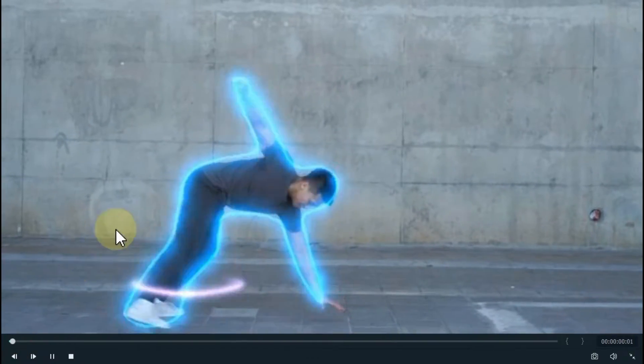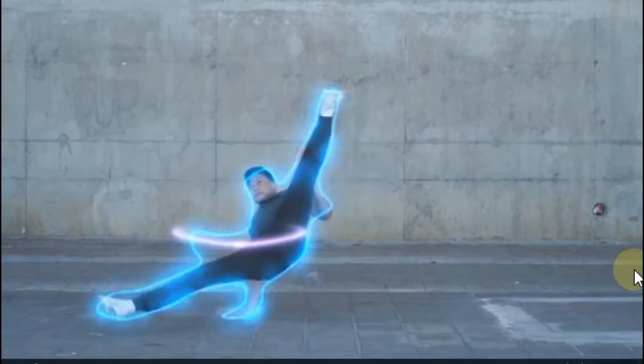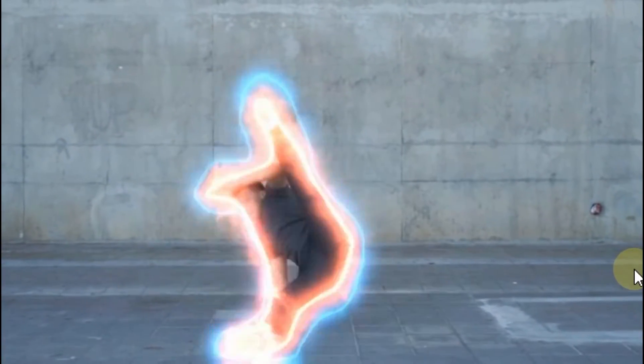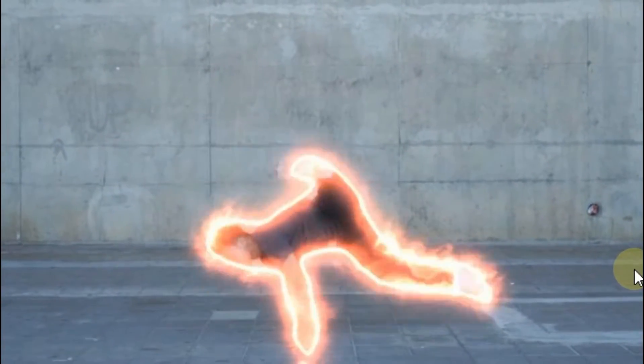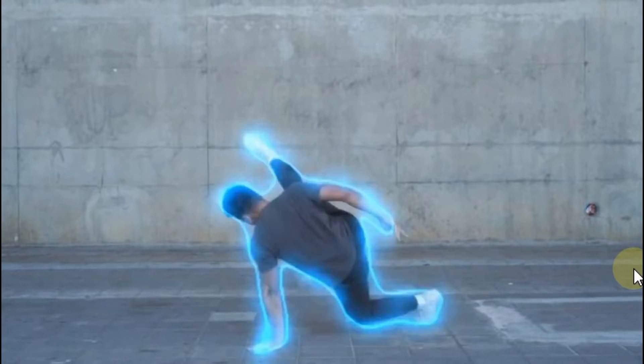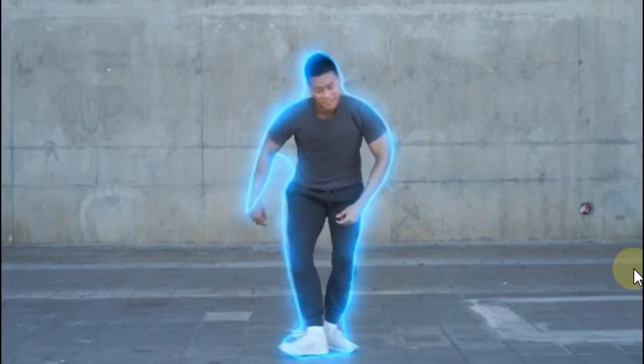In this video we will teach you how to create glowing lines effect for dancing videos in Filmora. Like this.